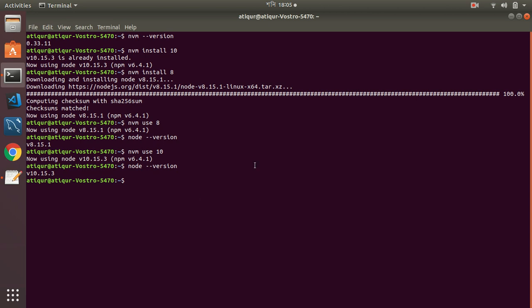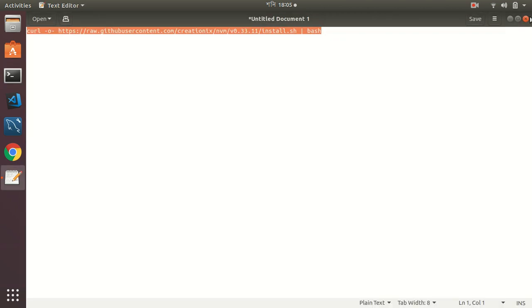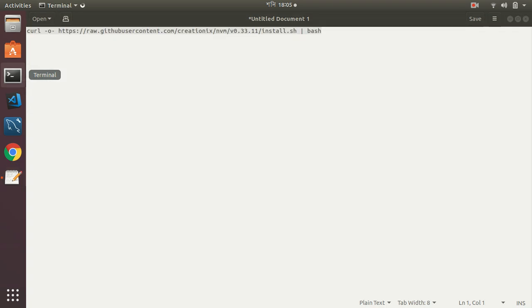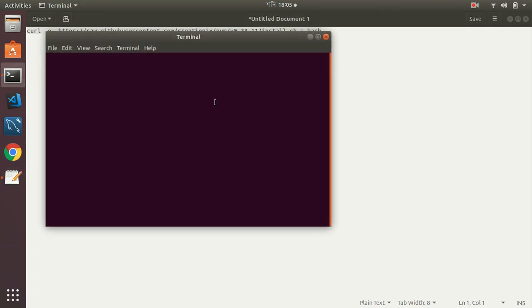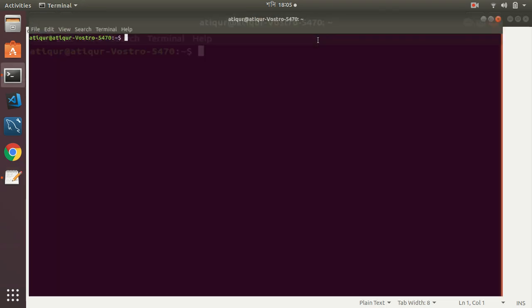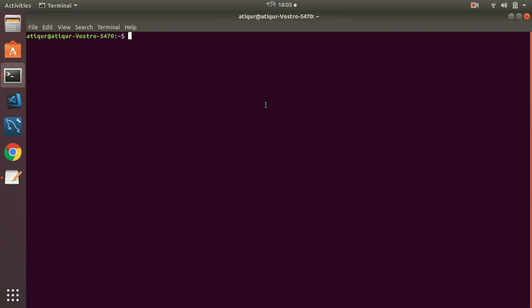Okay, till now I have shown you how you can switch between different versions. Now if I turn this terminal off and turn it again, then I will see that my version is not 10, but 9, because 9 is the default.